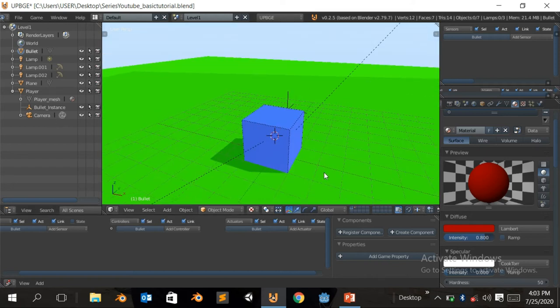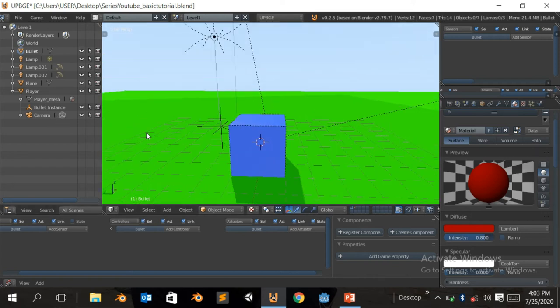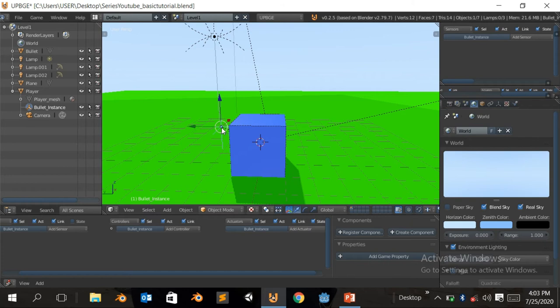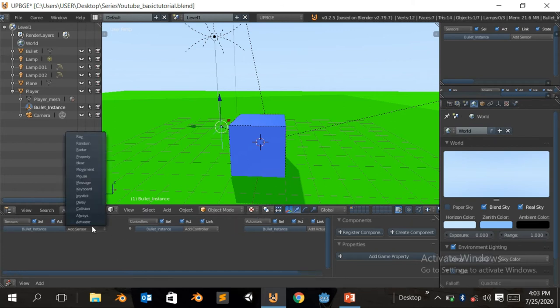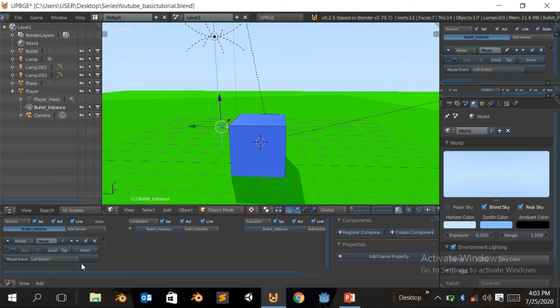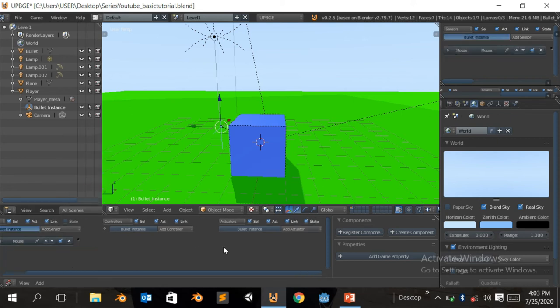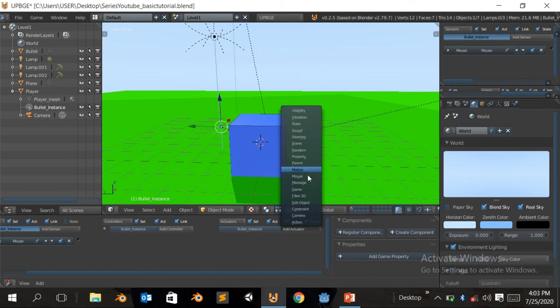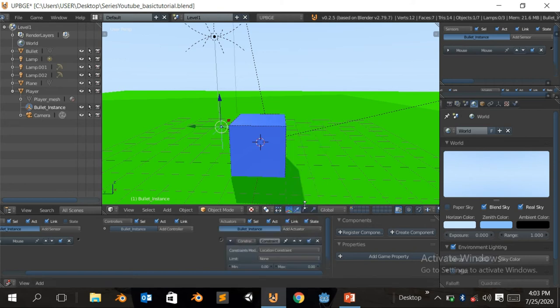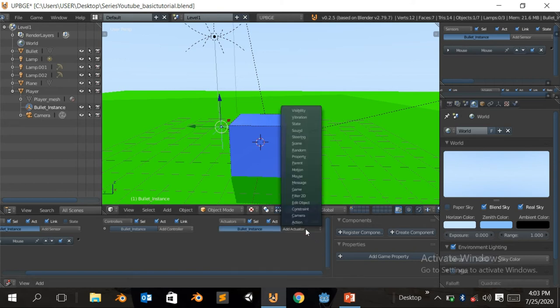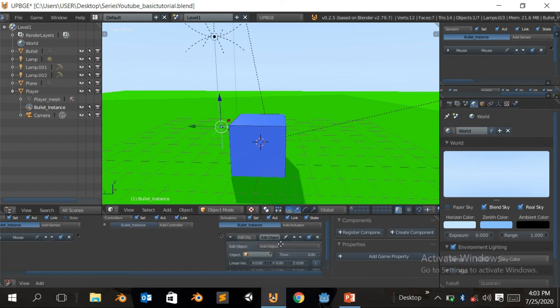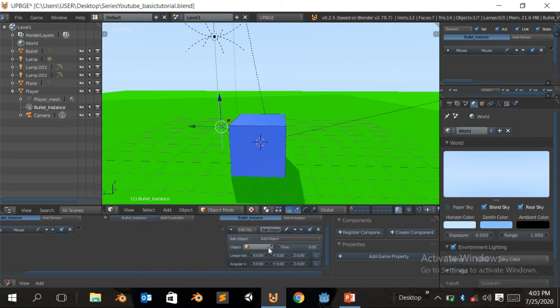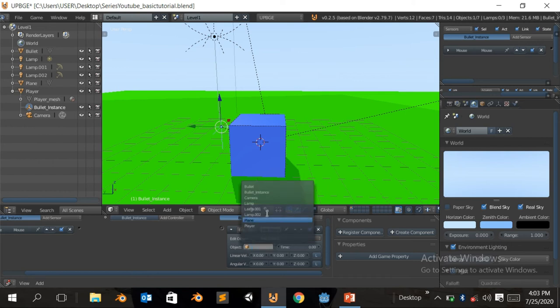So we're gonna add an actuator, and we're gonna click on edit, sorry, and click on edit object, add object. So basically, we're just gonna come here and click on your bullet.